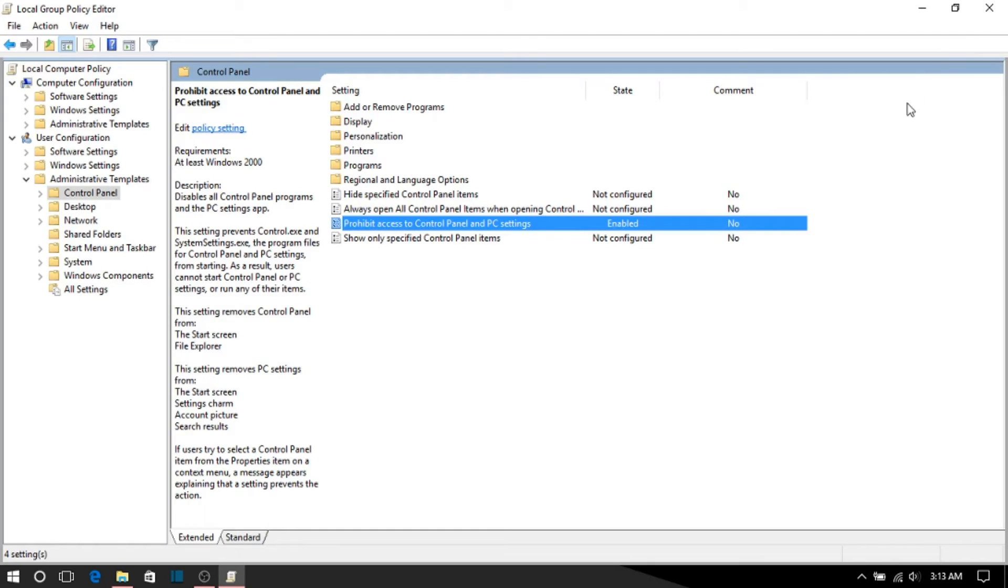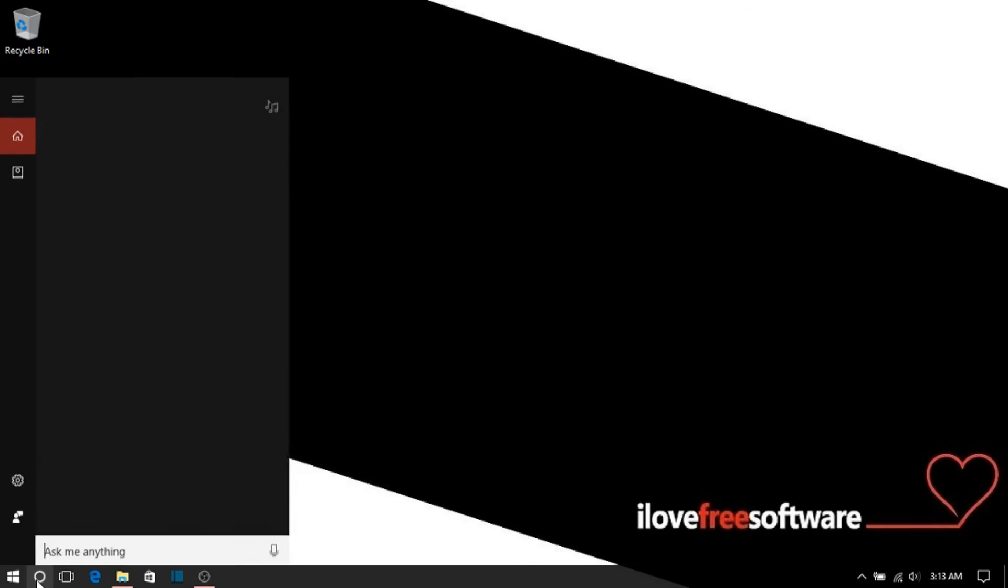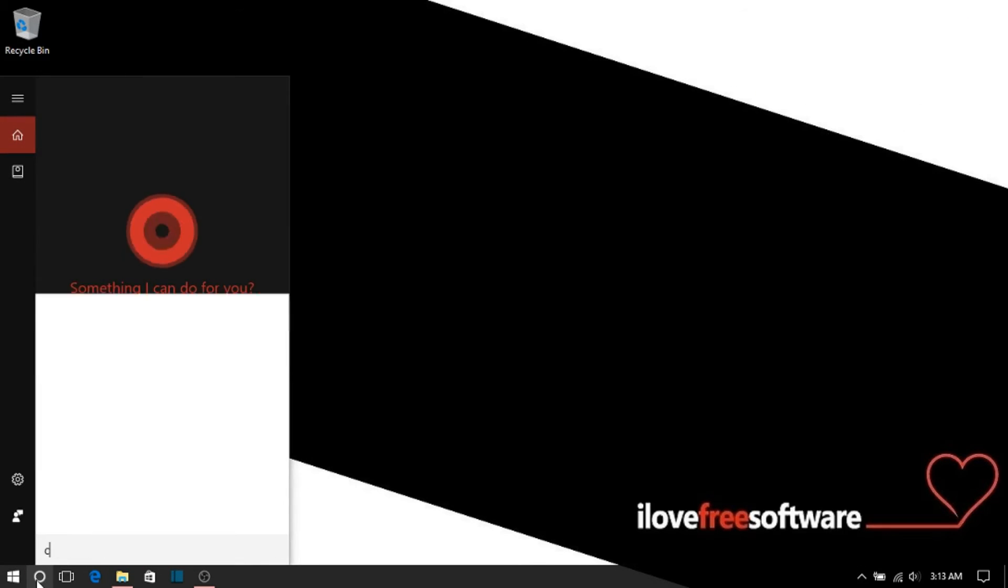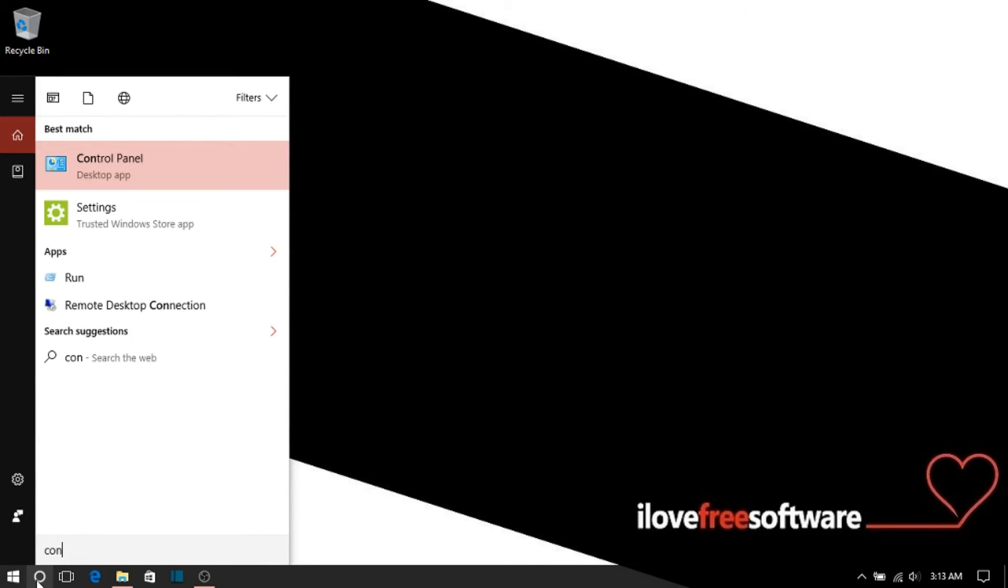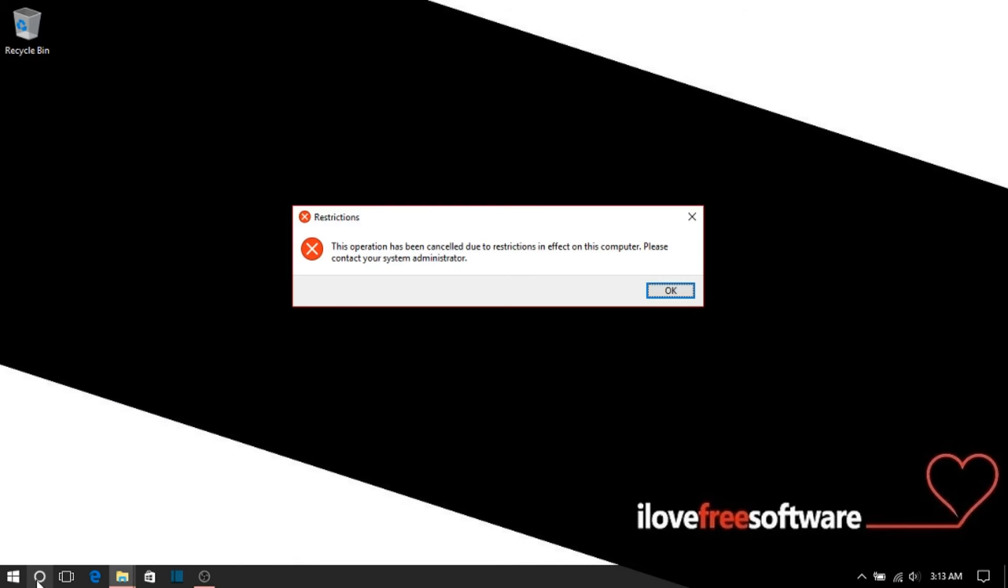That's it. You have successfully disabled control panel in Windows 10.